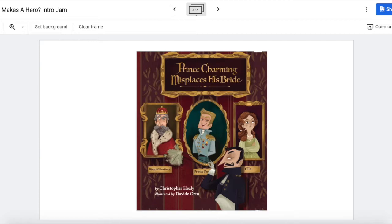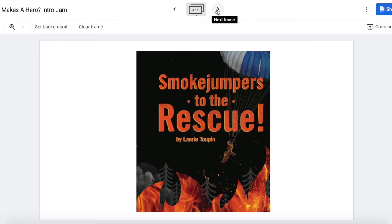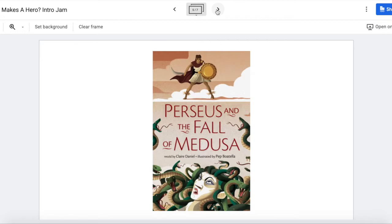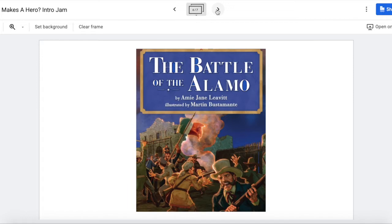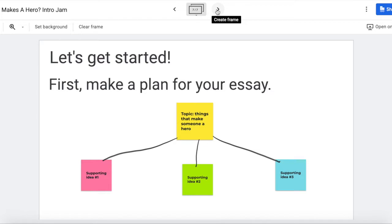Next we read about some real life heroes. We read about smoke jumpers in Smoke Jumpers to the Rescue — those firemen and women who would jump out of planes in parachutes to get to forest fires in places where they couldn't take fire trucks. After that we read a play called Perseus and the Fall of Medusa, so you could think about what characteristics the hero of that story had. And then we read a story about some heroes in American history when we read the Battle of the Alamo. All of those stories will help you think about what makes someone a hero.